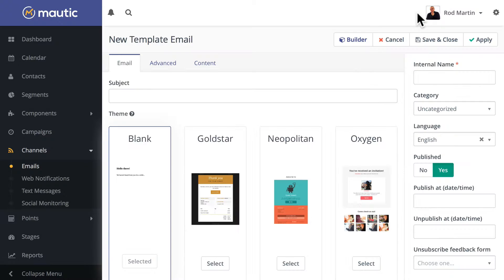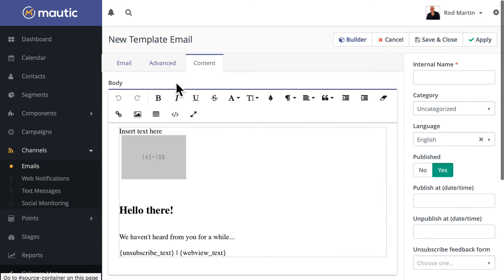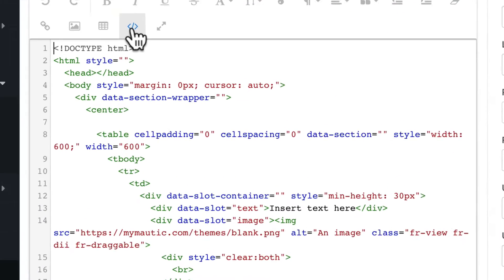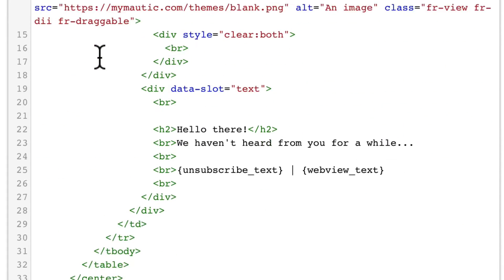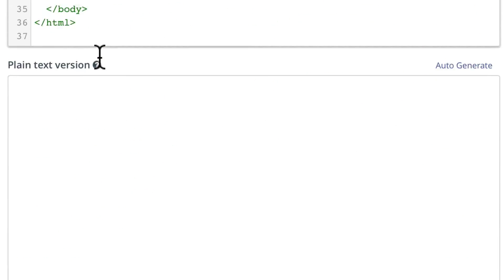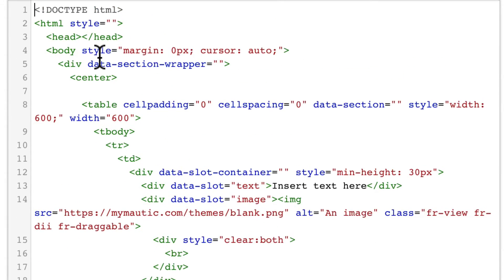But what happens when I want to edit that in the code? Well, click on Content and click on Code View, and now here's the code view that I can play with and literally do anything I want with.